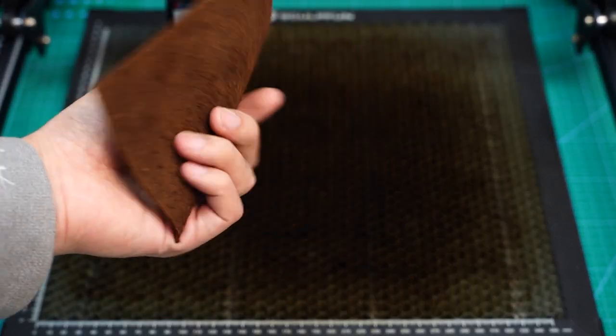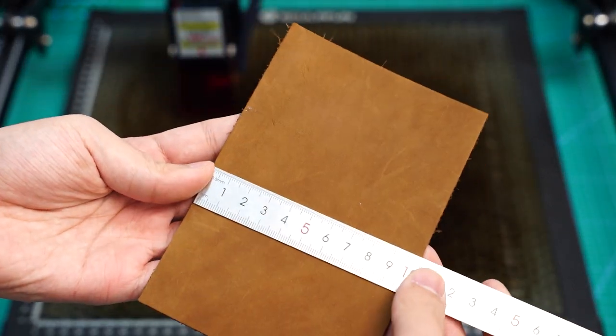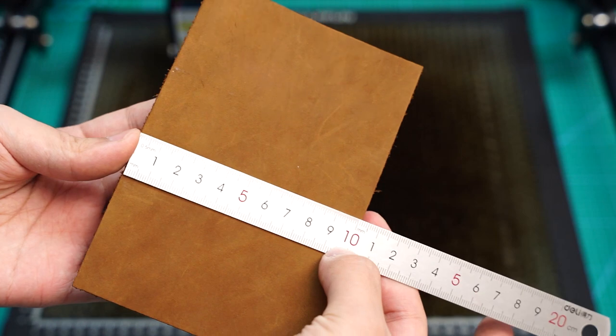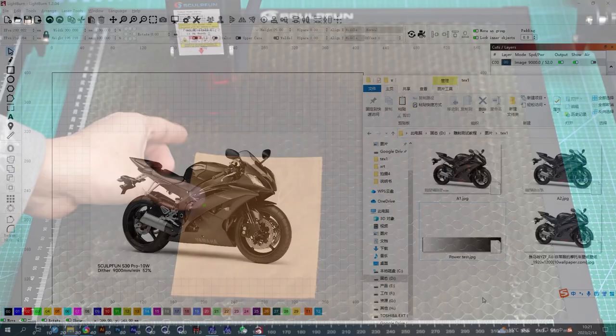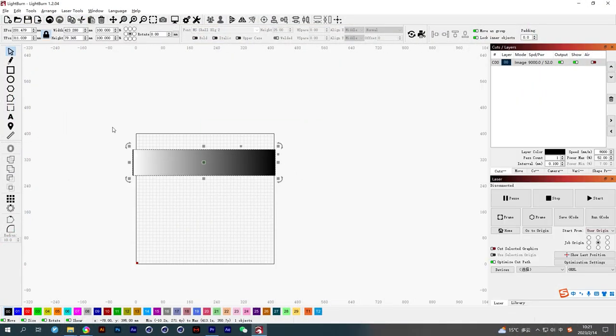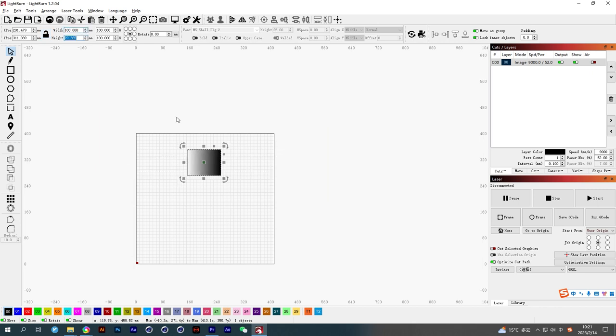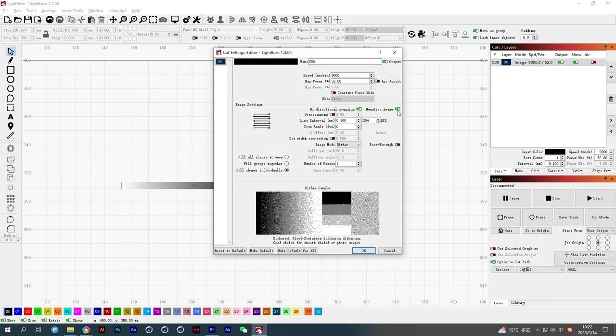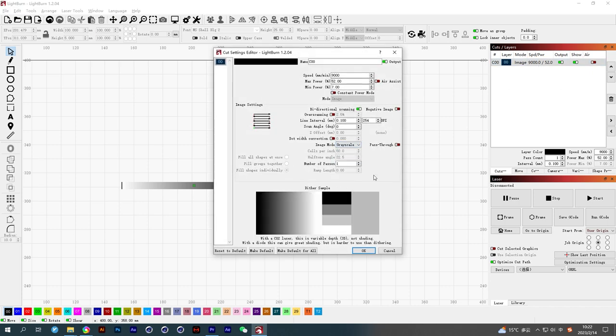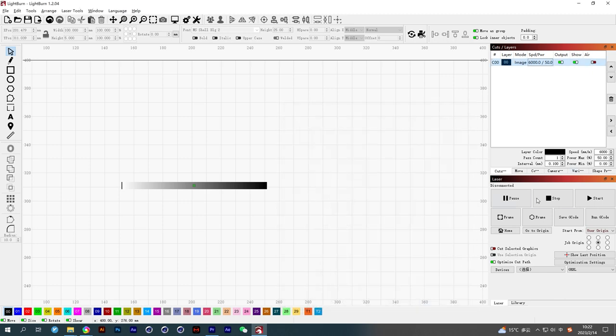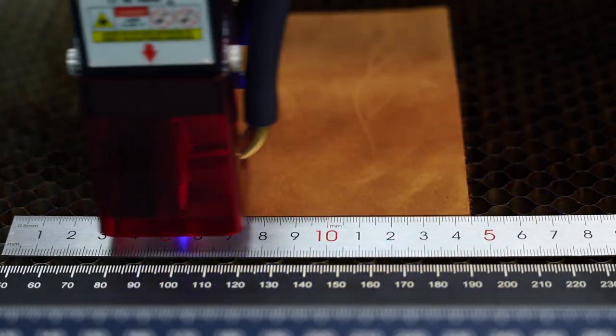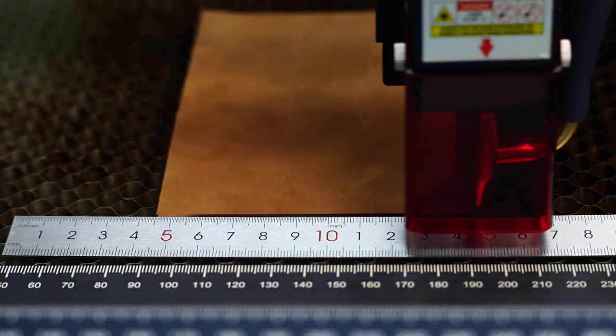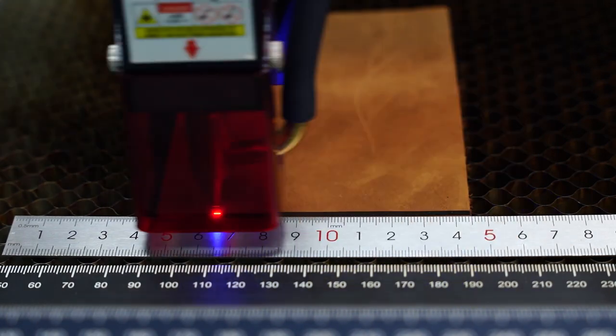Next, I will try again with cowhide. Its width is 100 millimeters. Don't forget to close the negative image. Change the image mode to grayscale. You can also modify the speed and power here. Cowhide is easy to receive laser, so the maximum power can be reduced appropriately. I set it to 50%. The focus distance should be uniform and accurate, which is very important for testing in low power regions.